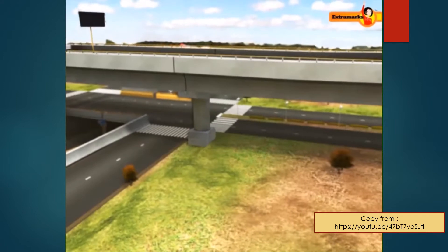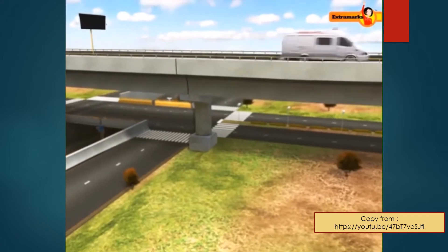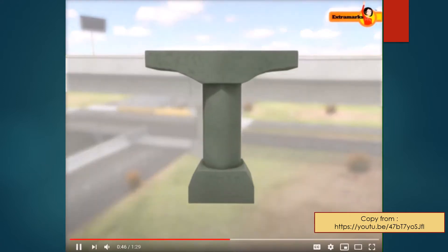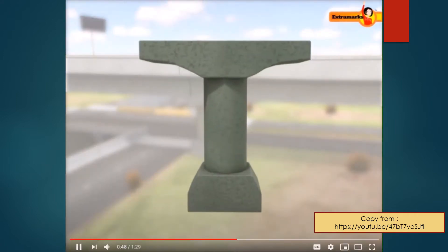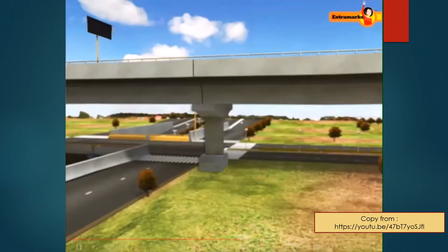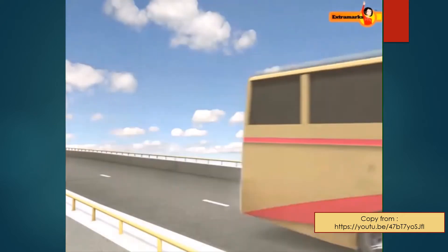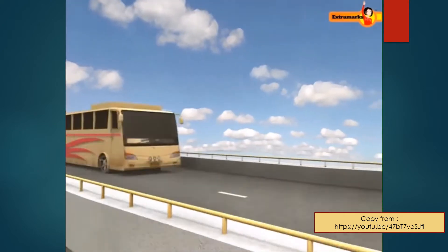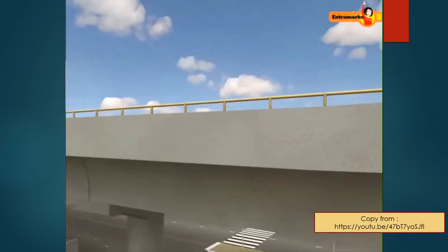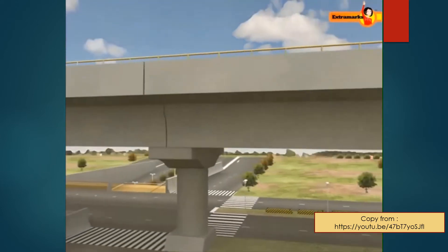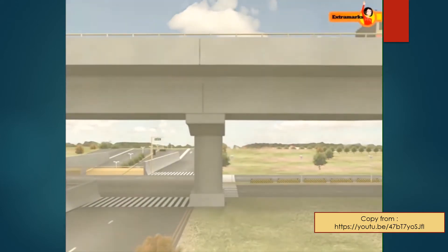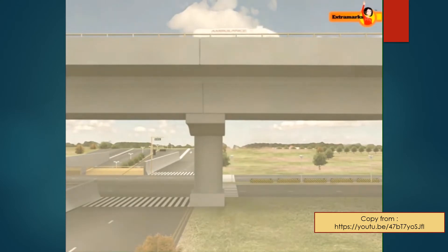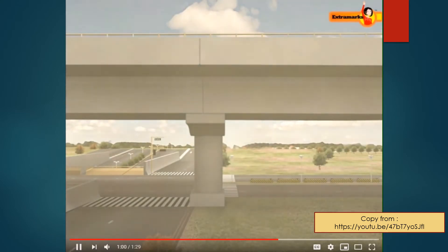You might have observed the I-shaped beams used in the construction of bridges. Bridges should be designed in such a way that the beams used in them work as the support system to withstand the load of traffic, the force of winds, and their own weight.